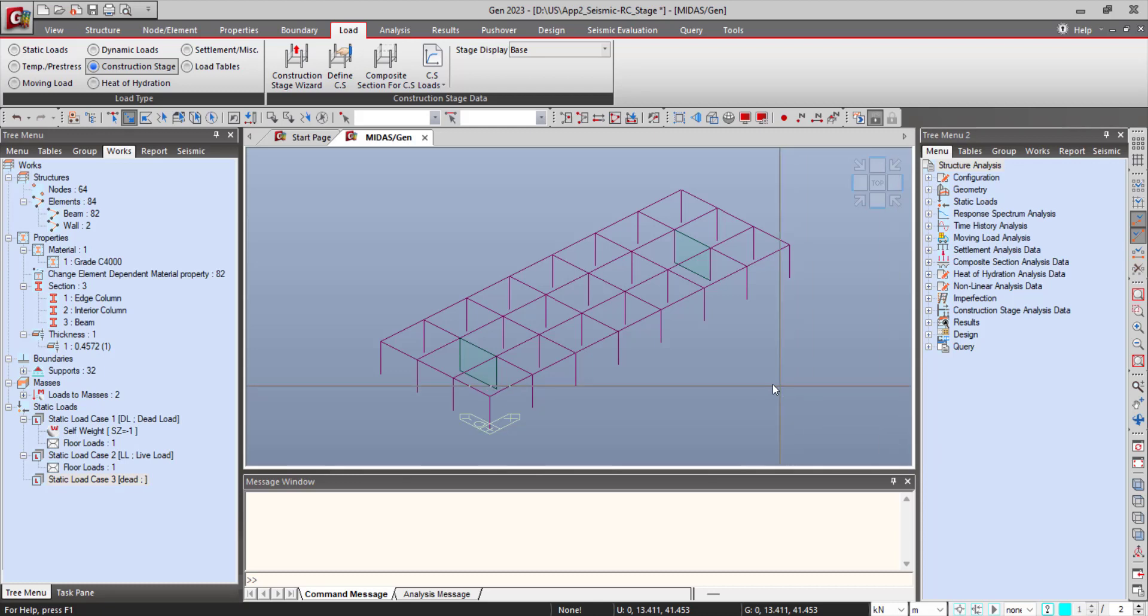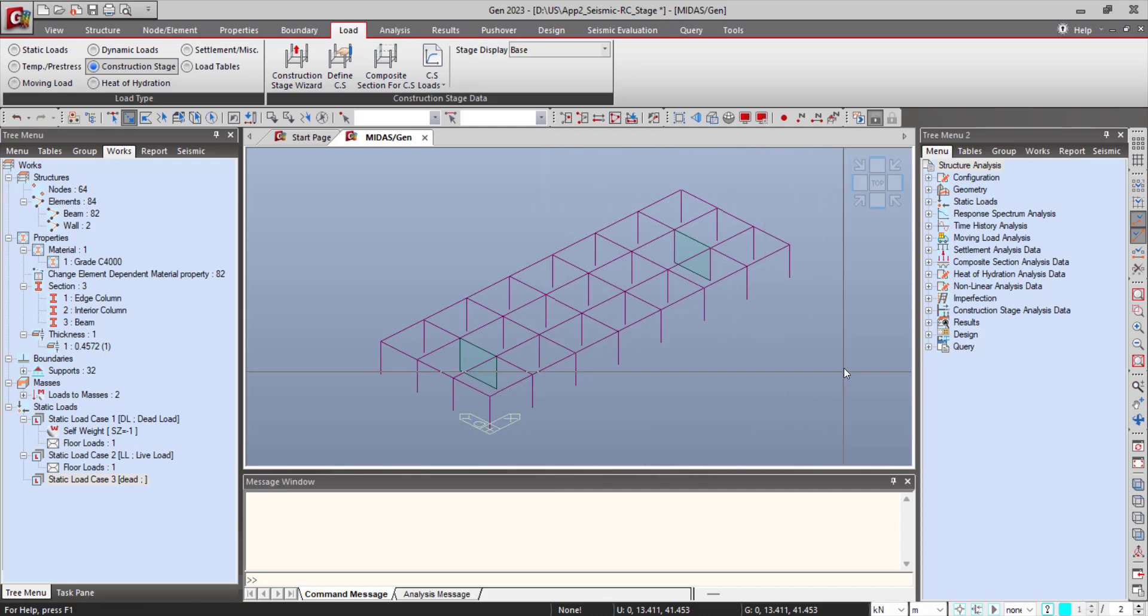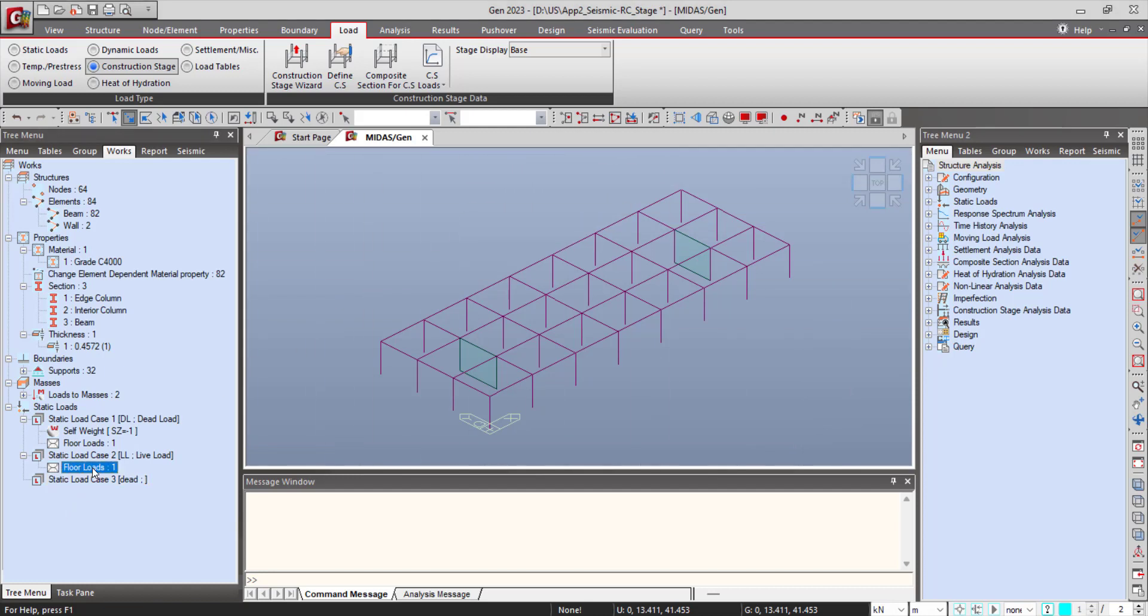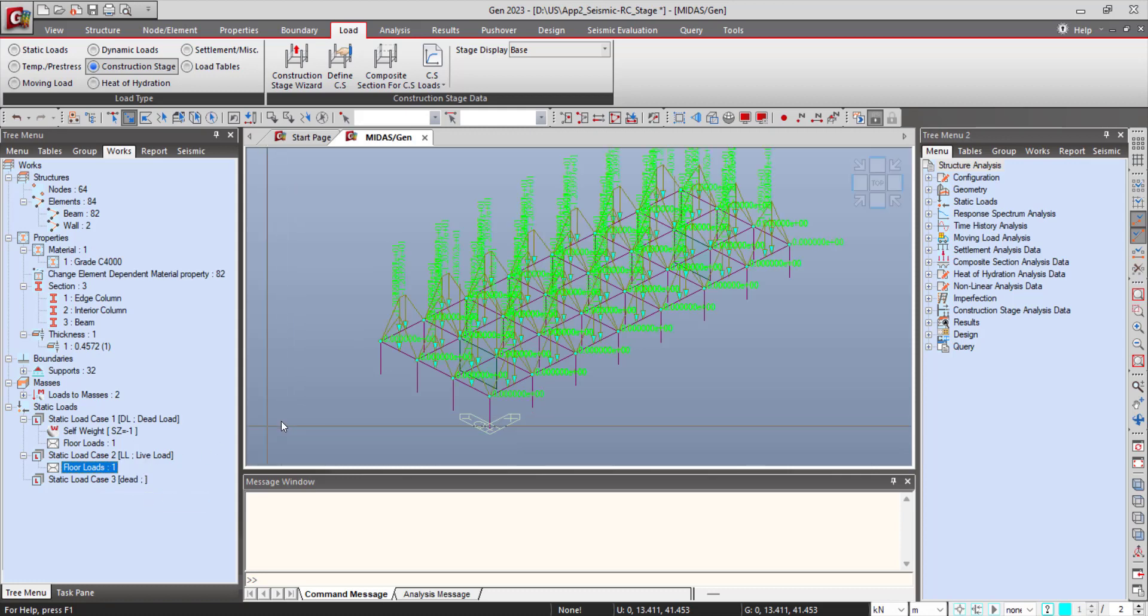Hello and welcome to the user interface of MyDashGen software. Today we will see the building generation feature and automatic story generation feature. I have already modeled the first floor of the building and also applied the floor loads to that floor.